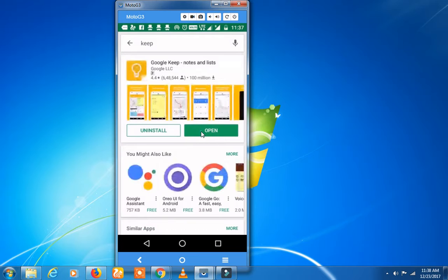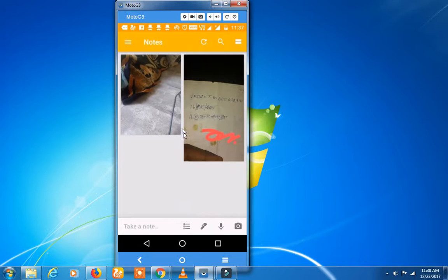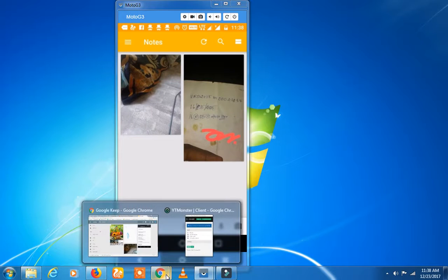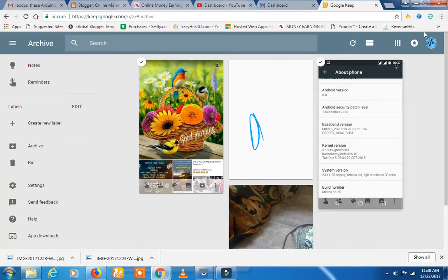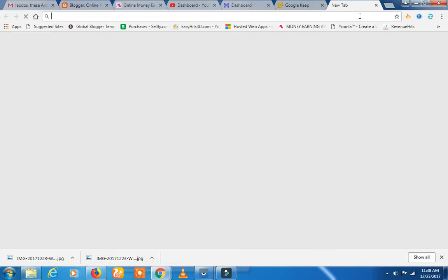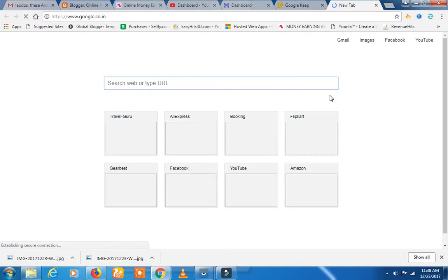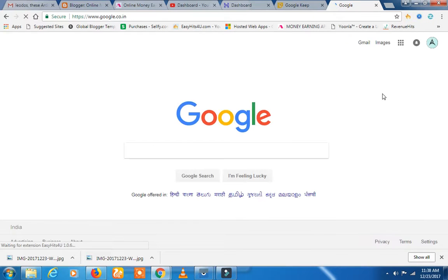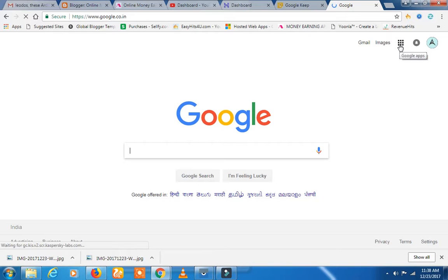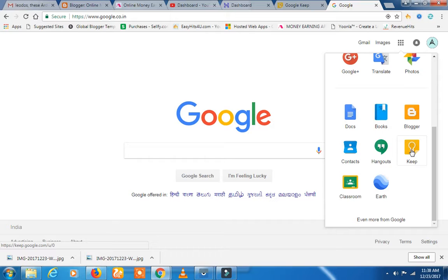Let's open it. Let's log in. You can see it in Google, let's open it up. Let's open it. If you want to see the link below, click here.